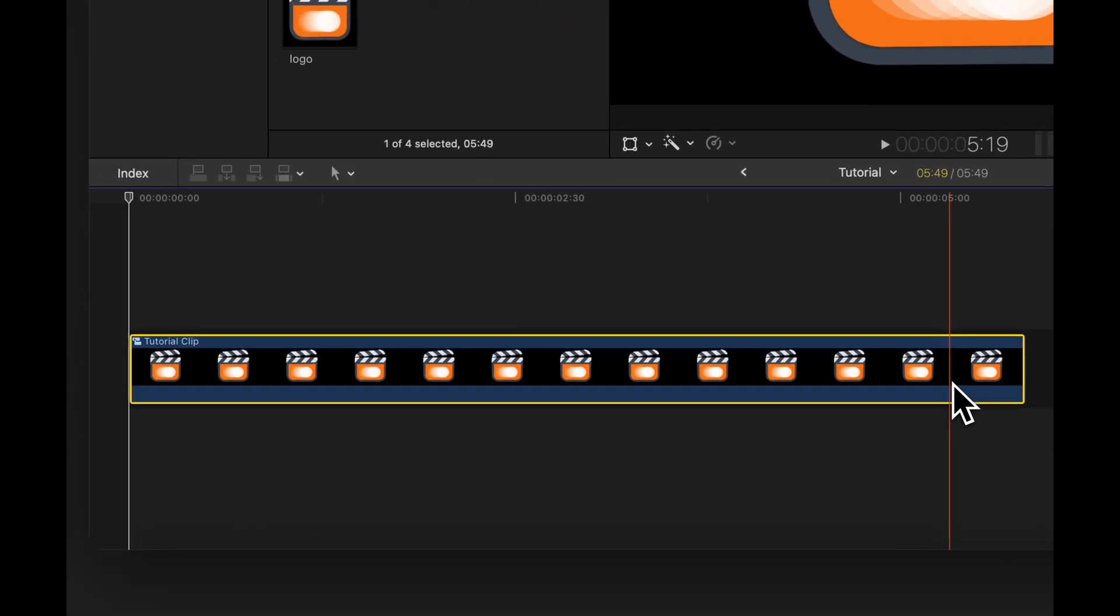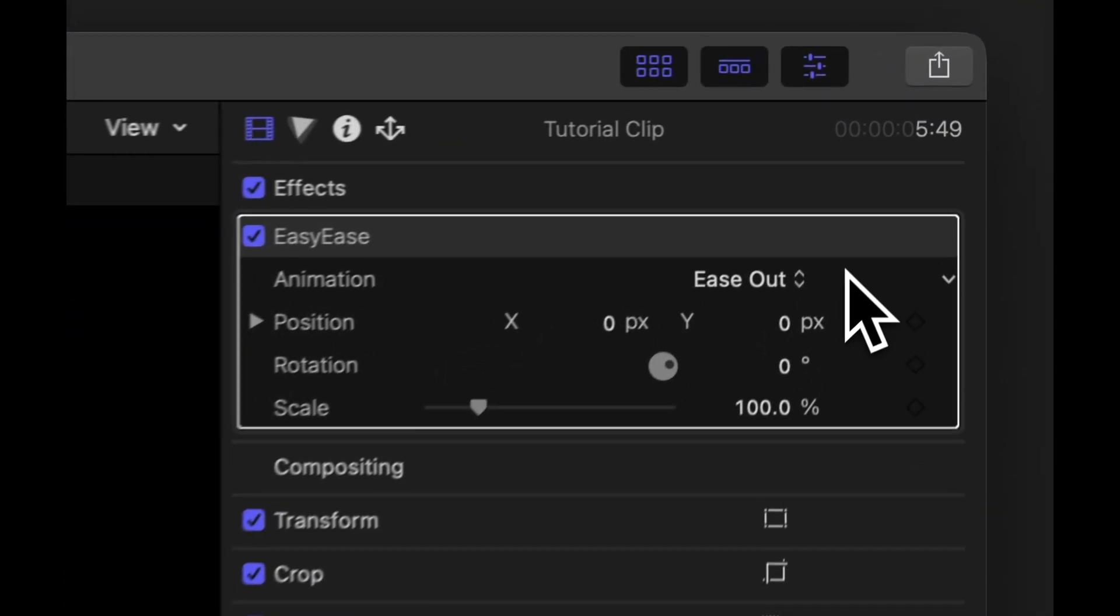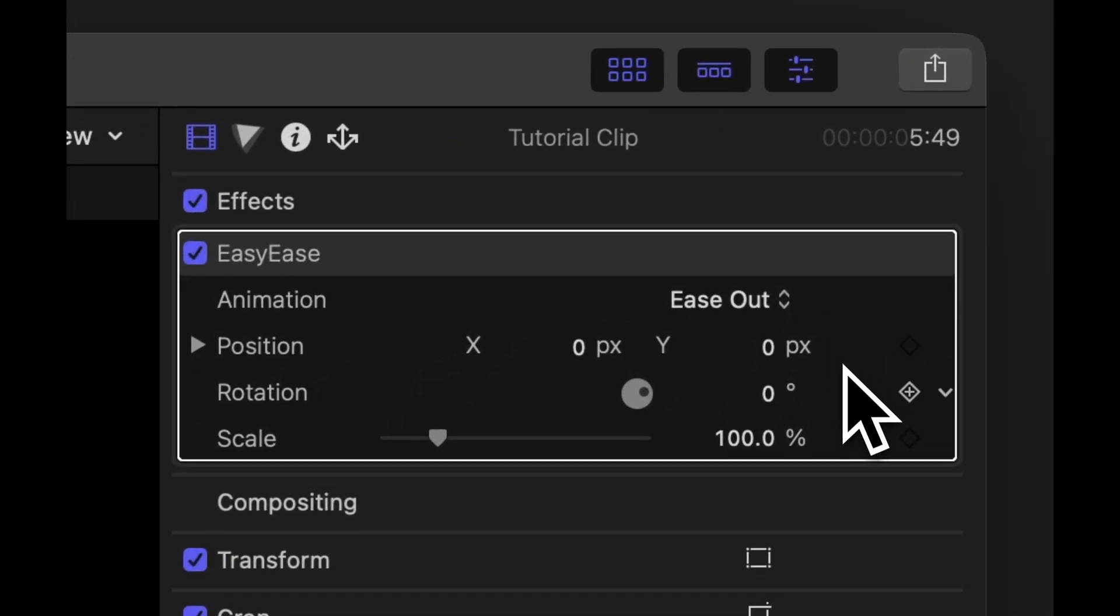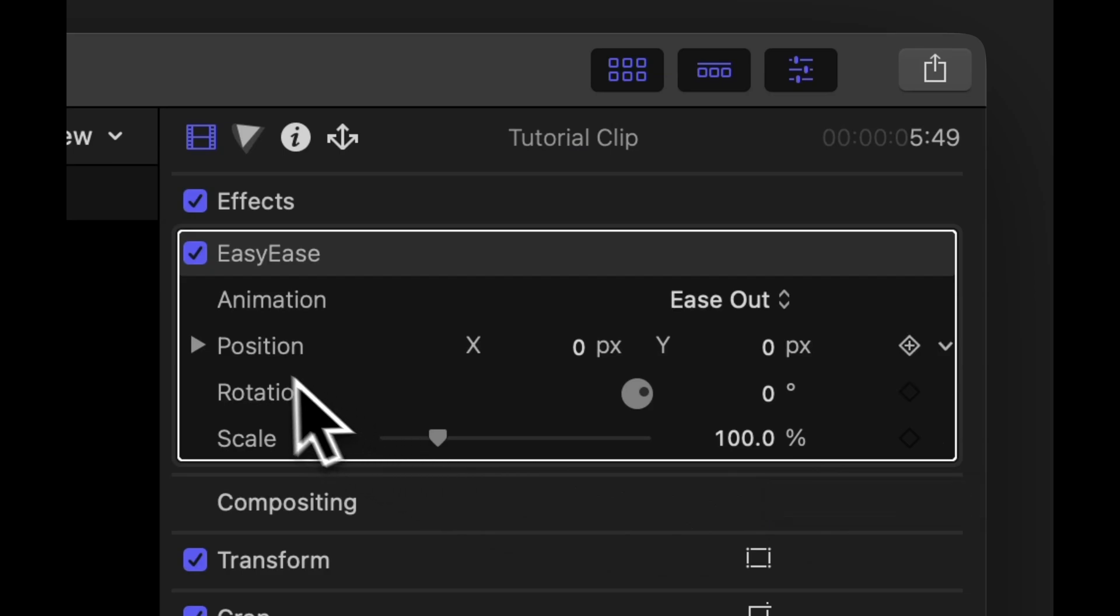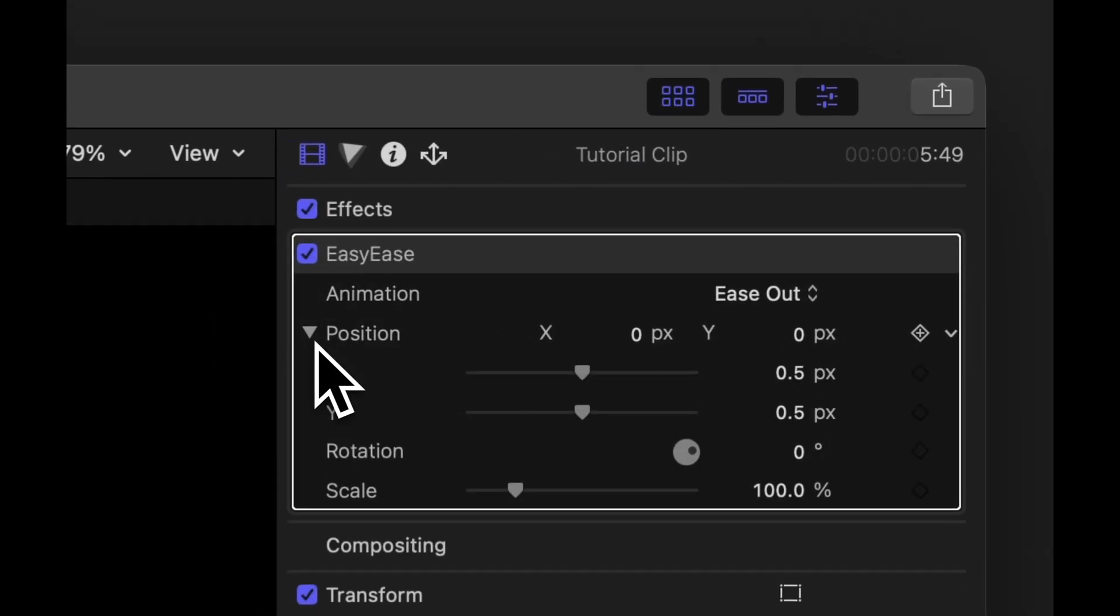Once applied, the effect exposes several essential properties. Let's take a look at the position property.